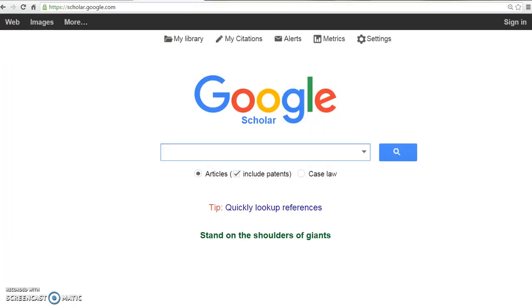Remember, you must have saved your Google Scholar settings for OhioLink to continue using this option.